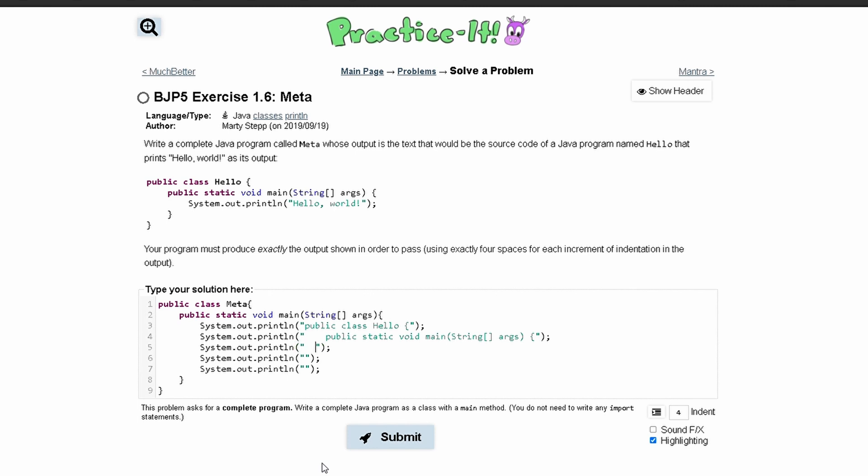So one, two, three, four, and then one, two, three, four. We have system.out.println, and in here we have hello world.